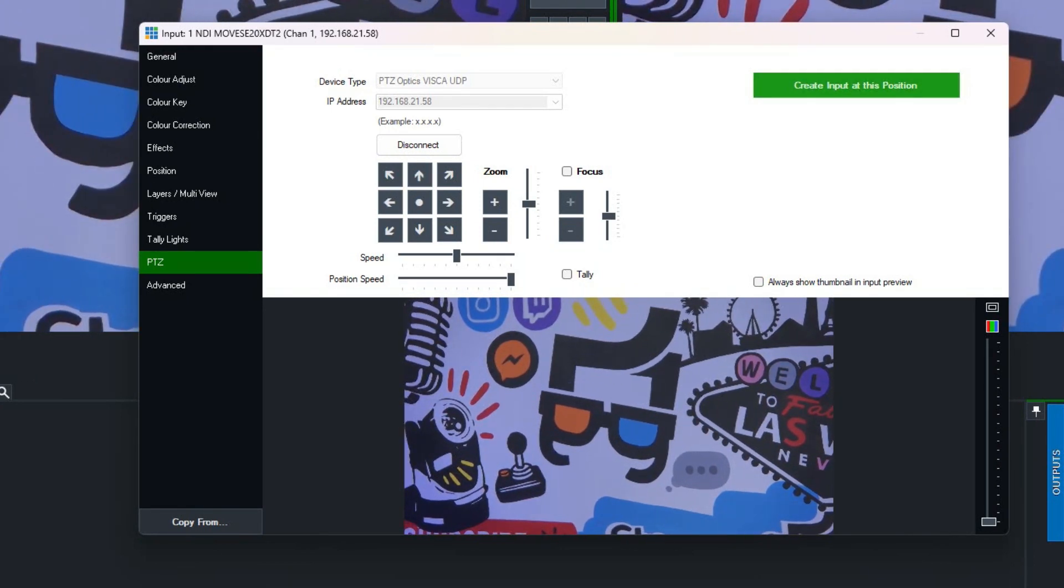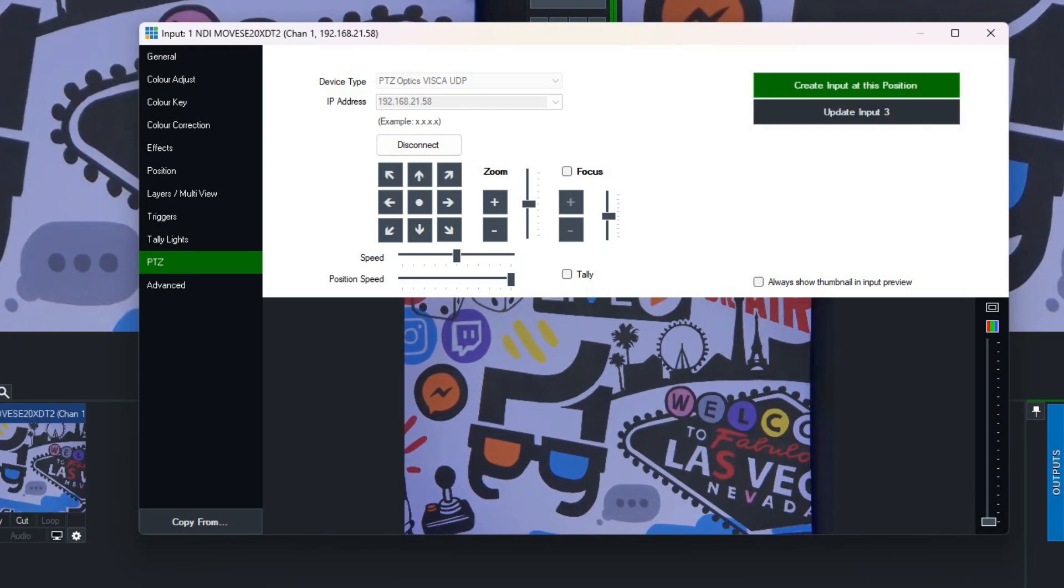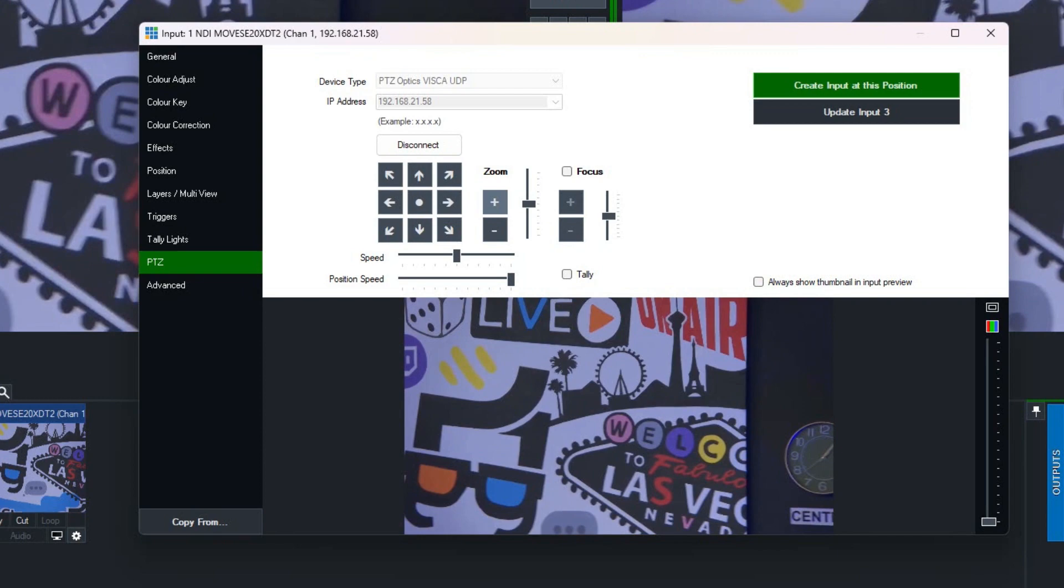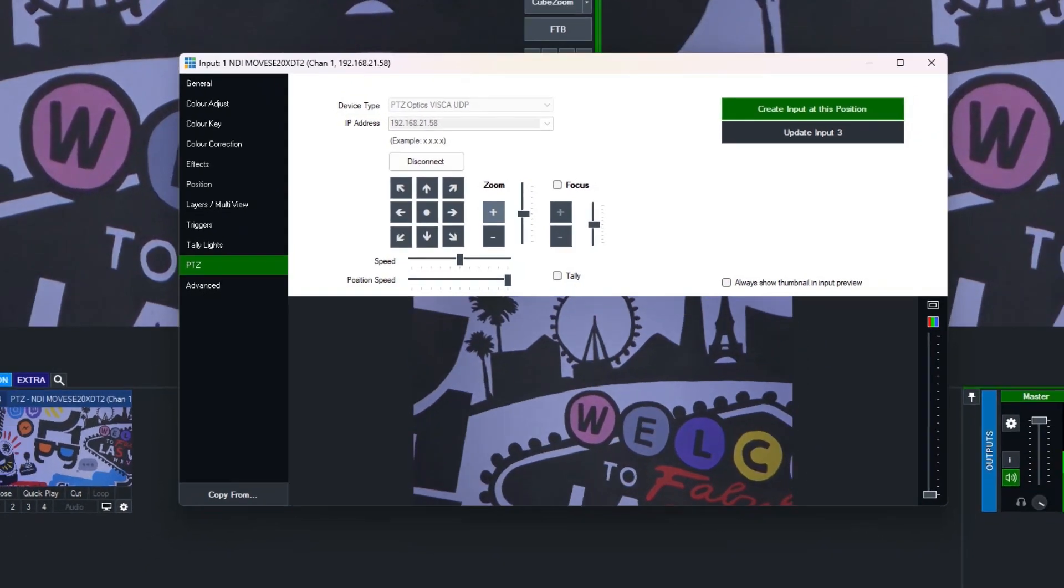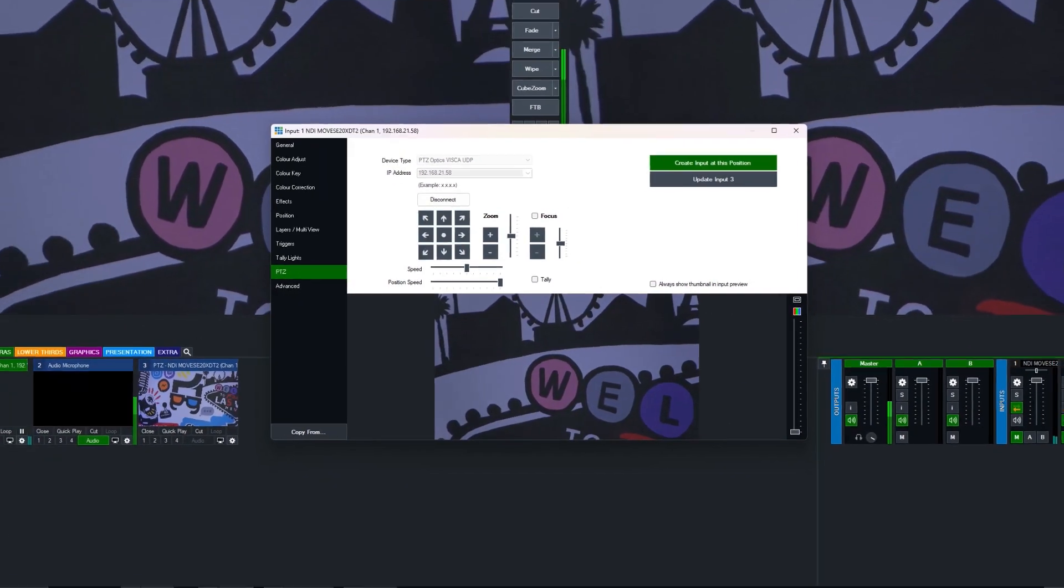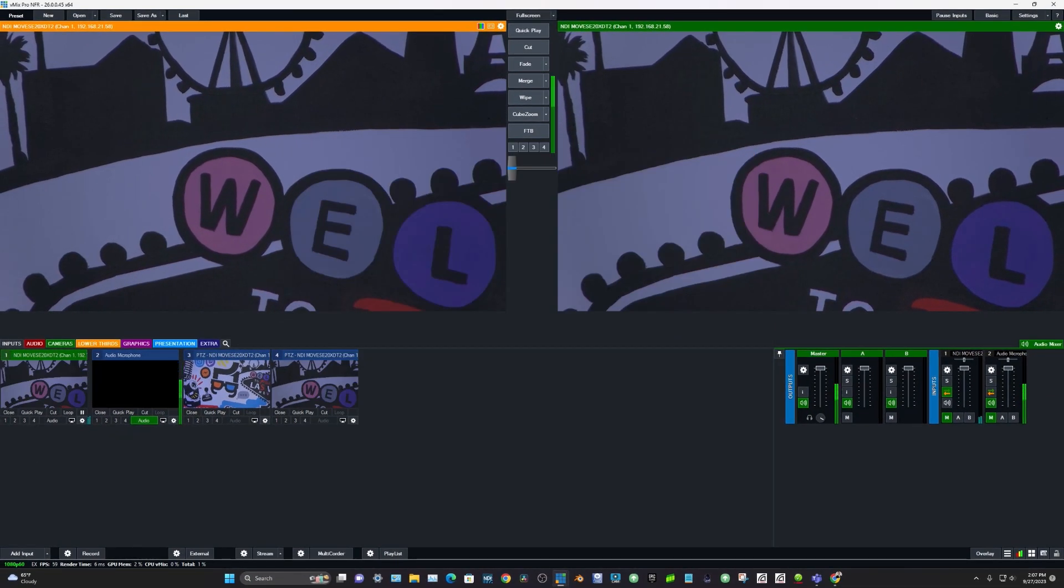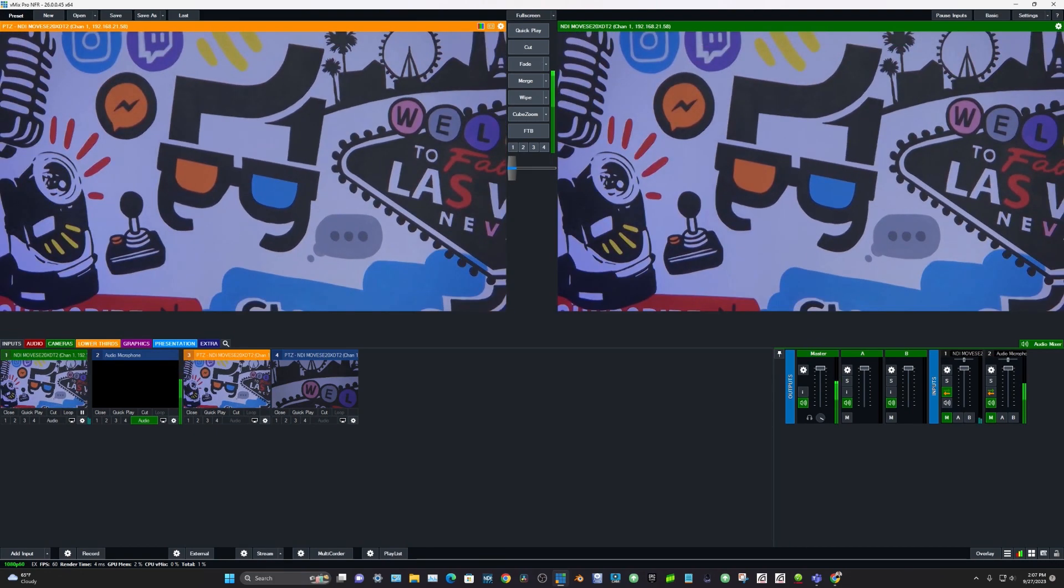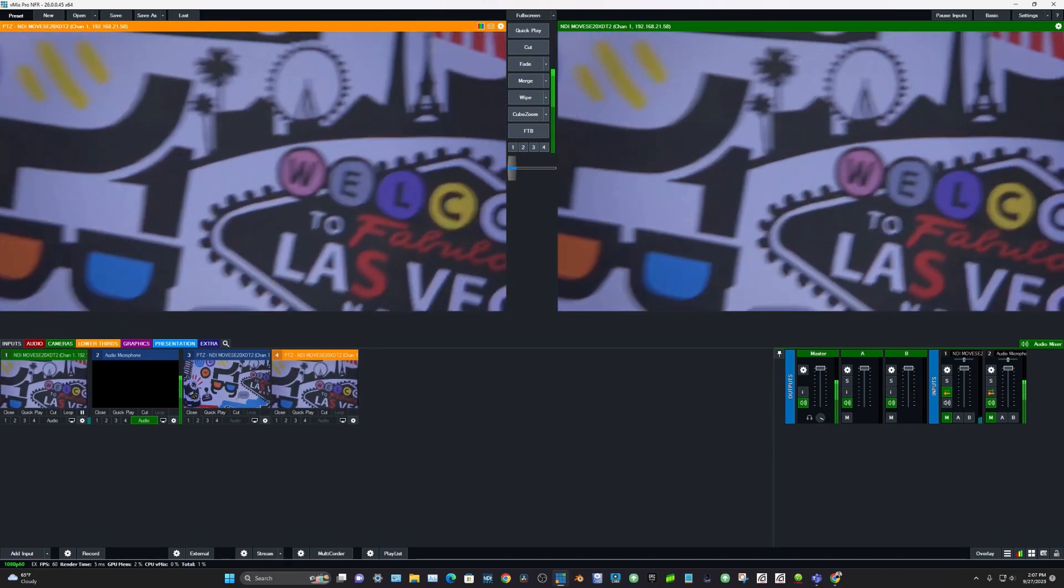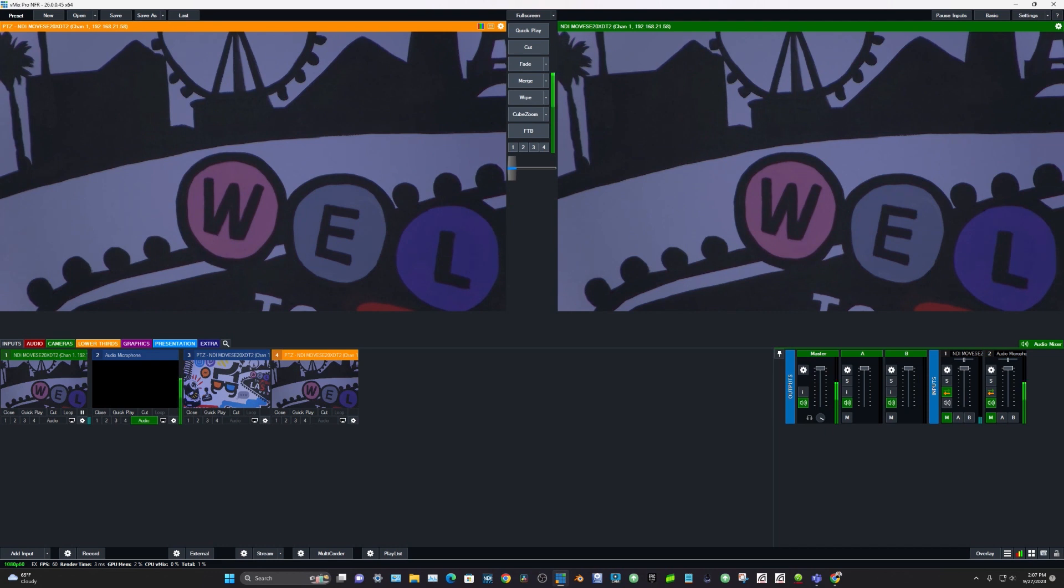We can also create presets, by the way, in vMix. I promise I'm going to get to the auto tracking, but just to show this really quickly. vMix creates these really handy little images that you can just see where the camera's going, click it, and it goes there. It's wonderful.